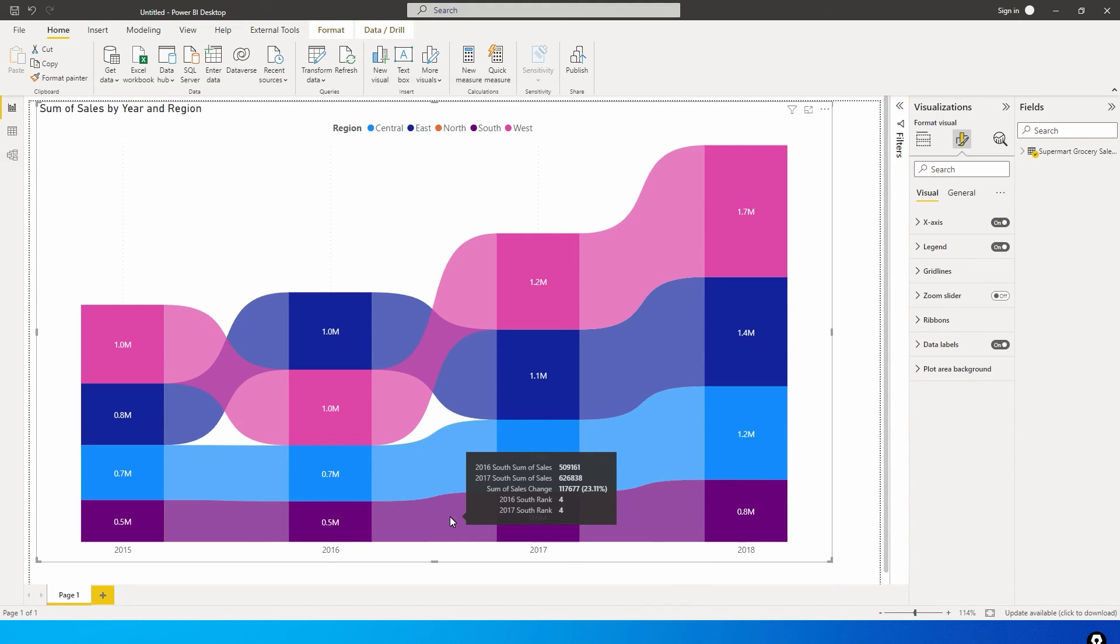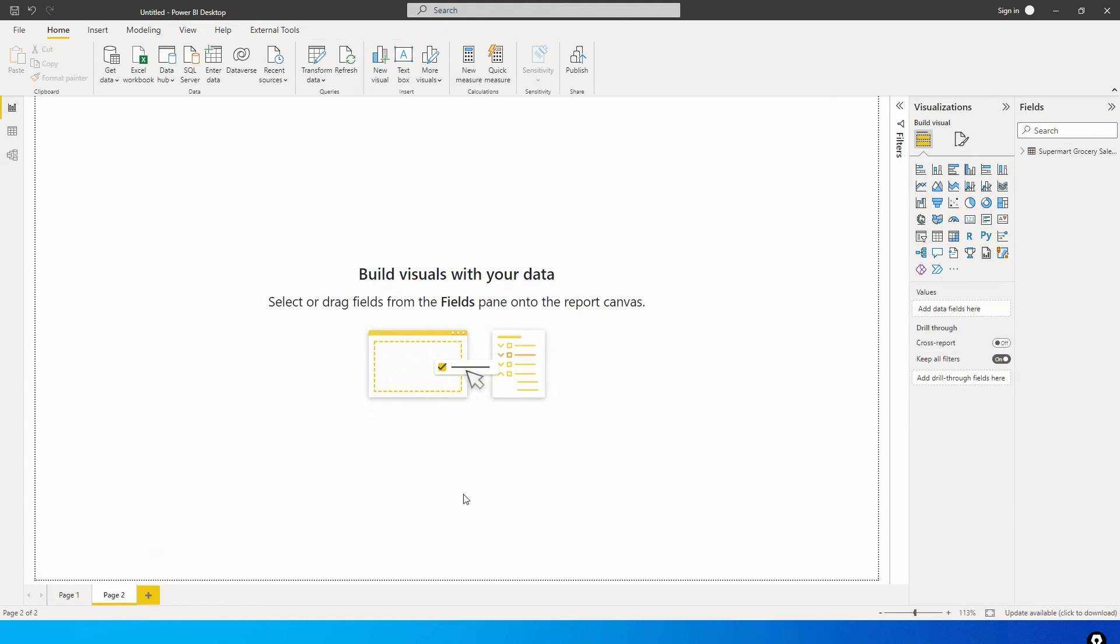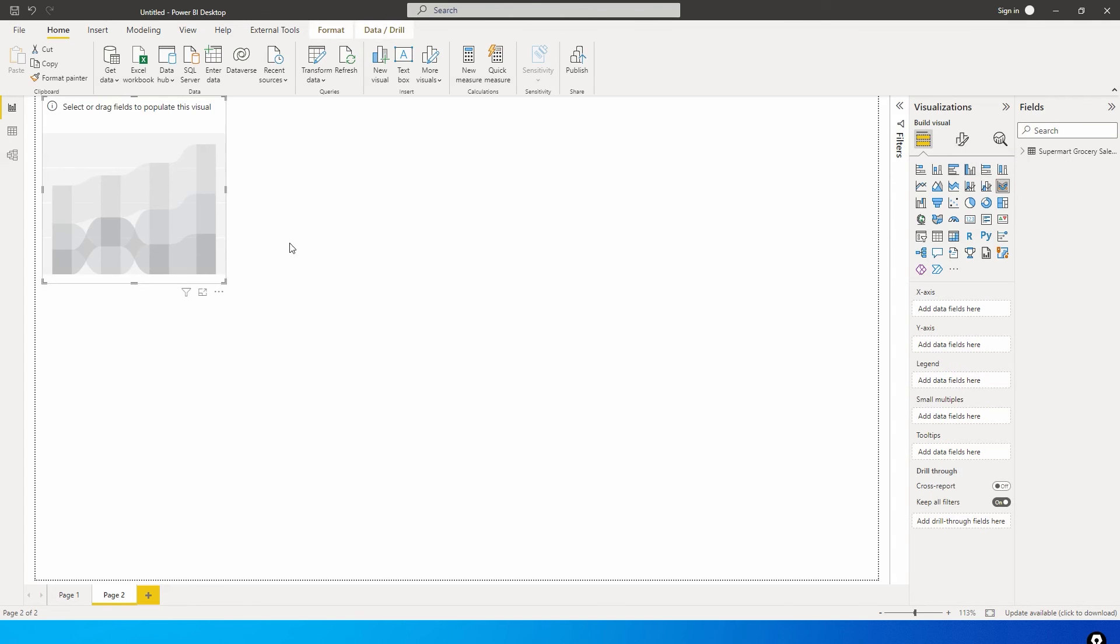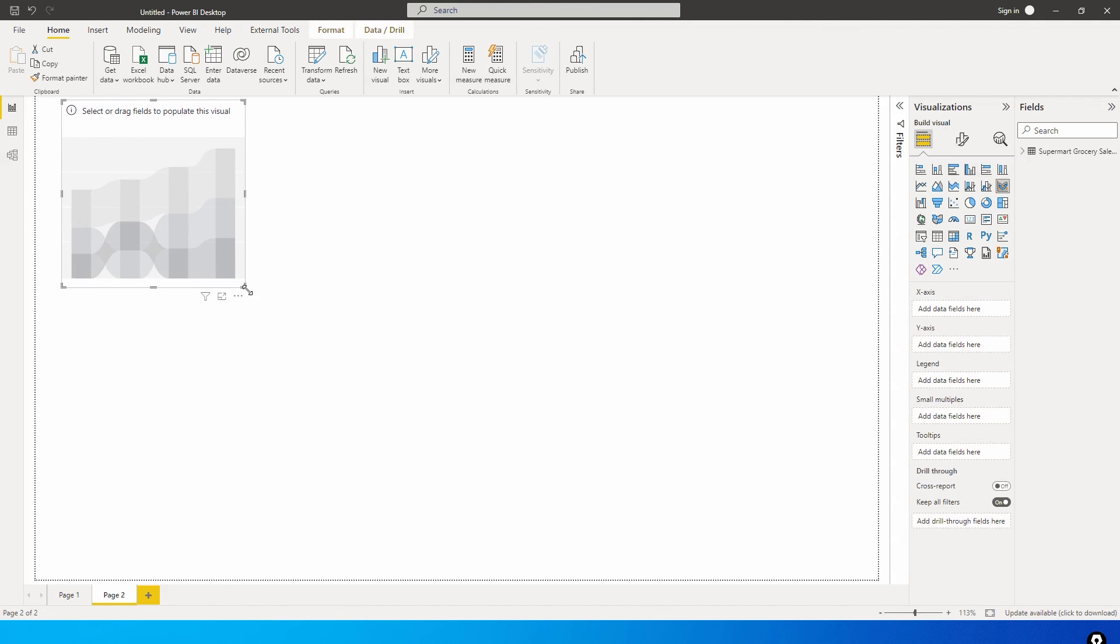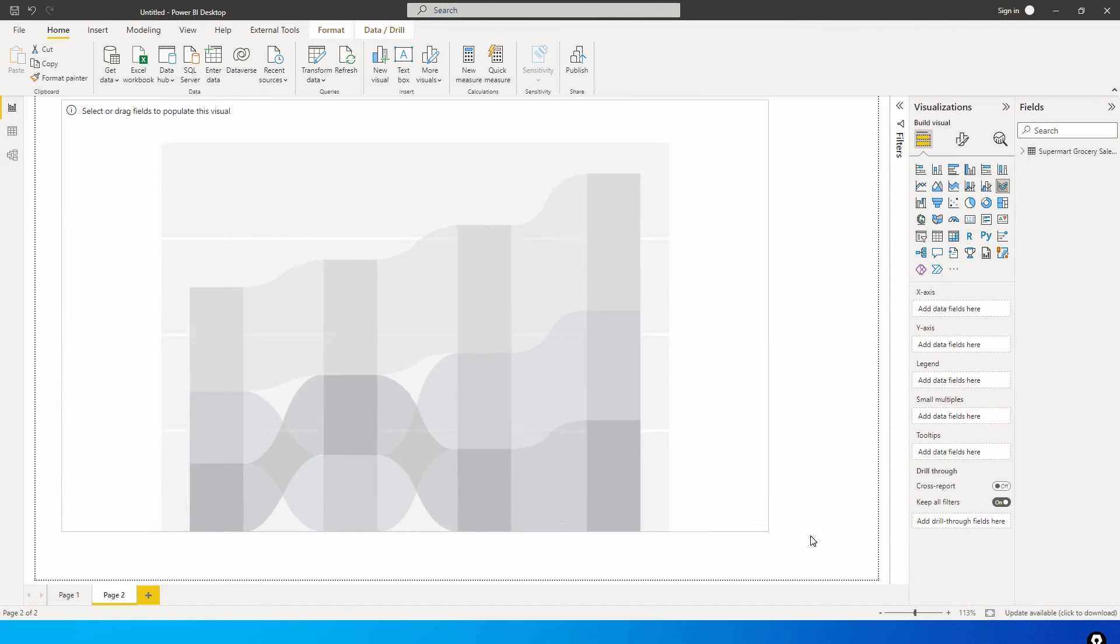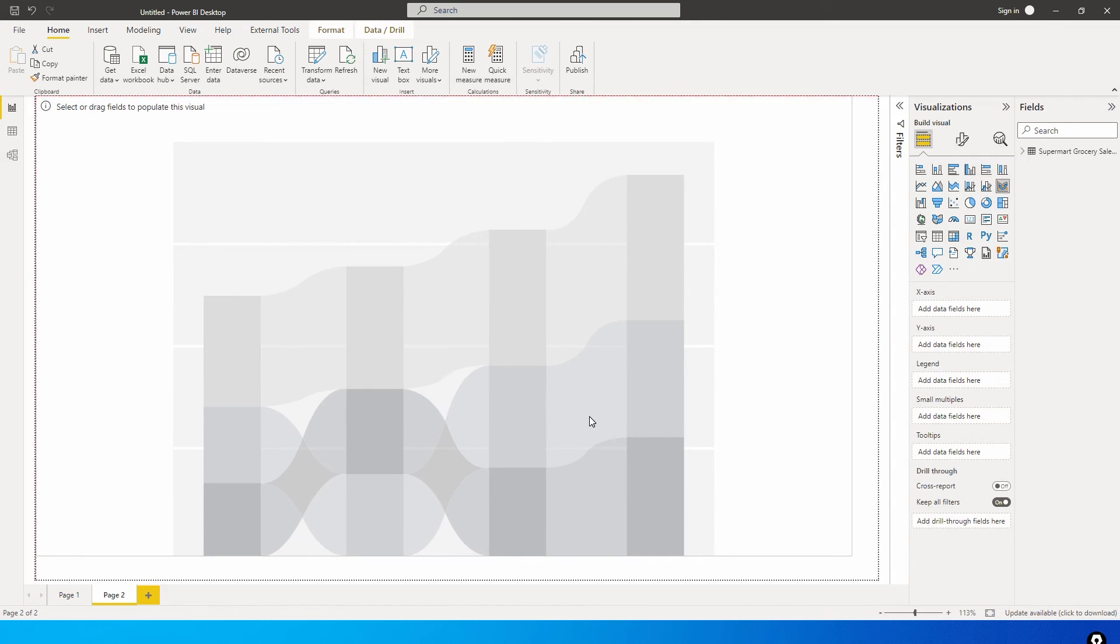This one chart is able to give you all the information related to the rank, related to the sales, related to the percentage drop or increase over a period of time. Now let's quickly go ahead and see how we can create this particular chart. There's this icon here called ribbon chart under your visuals. You can simply click on that and add the visual.